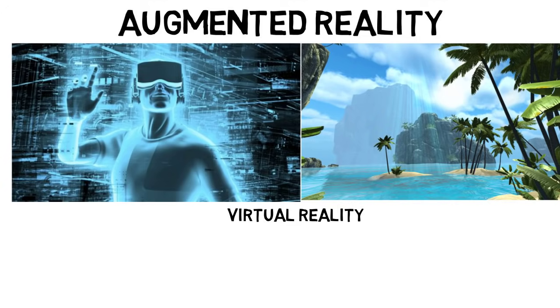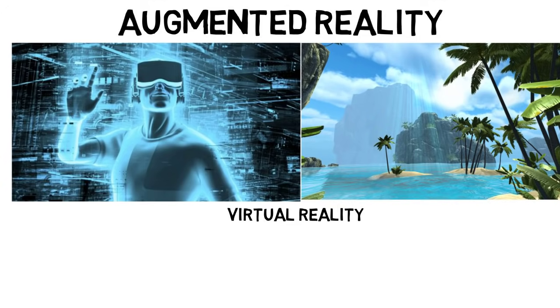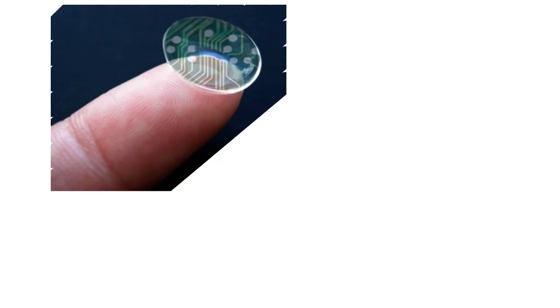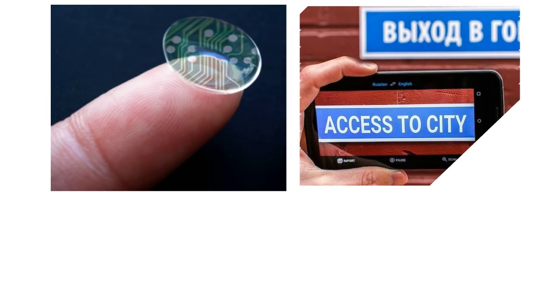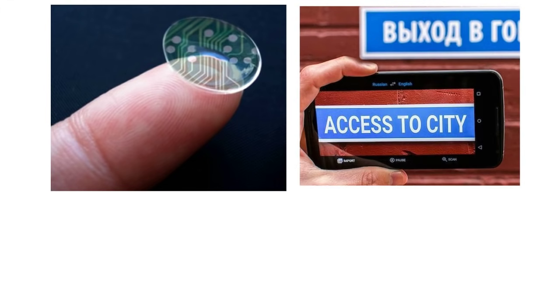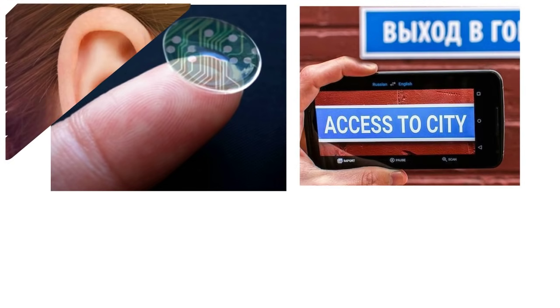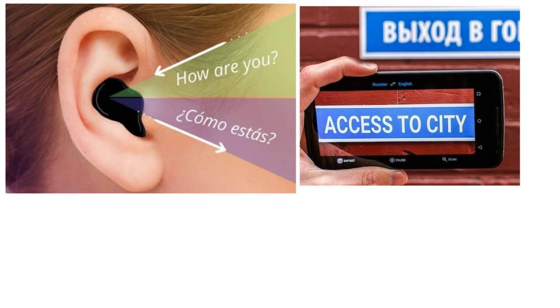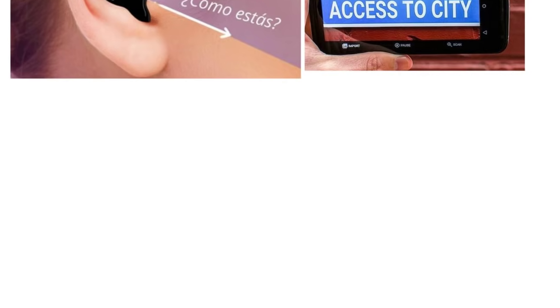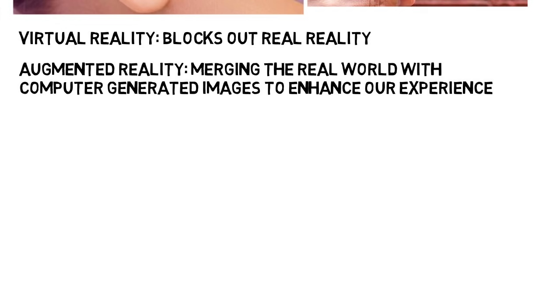Imagine being able to visit another country, and you see a street sign in a different language, but your contact lenses translate it as you look at it, but without the need for a phone. Imagine having a hearing aid where you could talk to someone who doesn't speak your language, and it will translate what they say in real time. Augmented reality has the ability to knock down the language barrier for us. While virtual reality blocks out real reality, augmented reality is about merging the real world with computer generated images to enhance our experience, and this will completely change how we work, explore, shop, and live our lives.